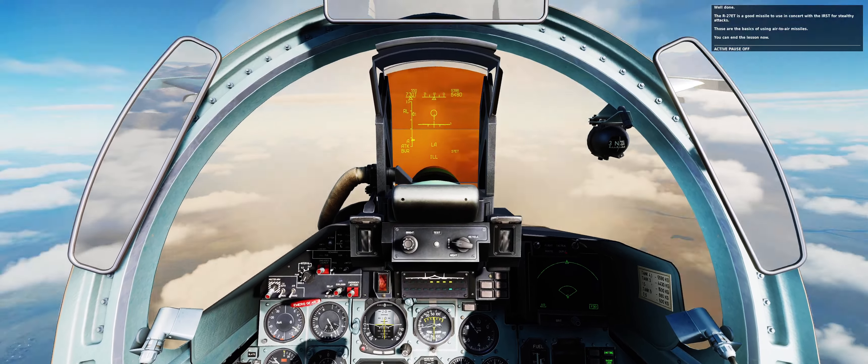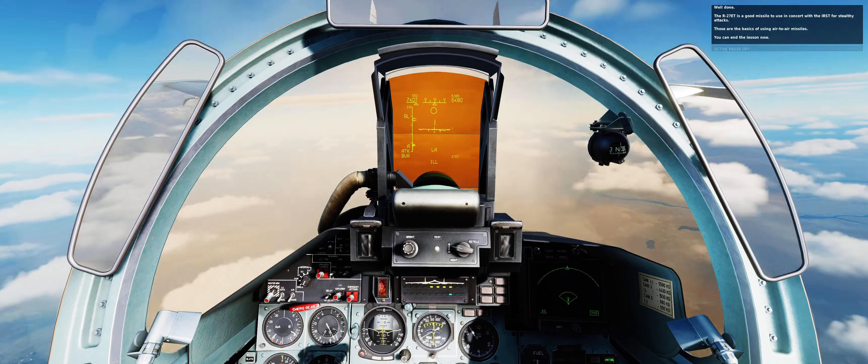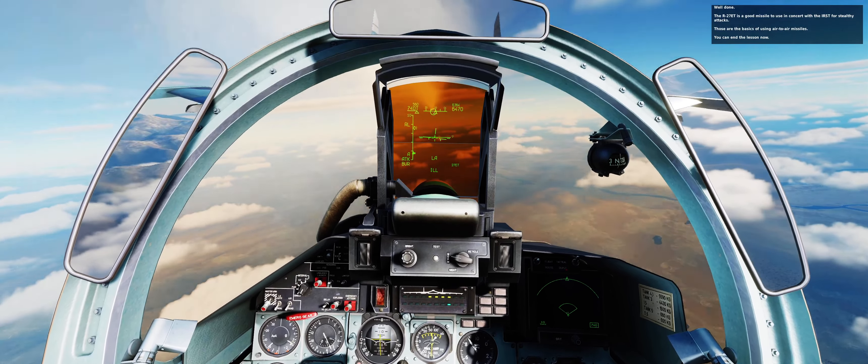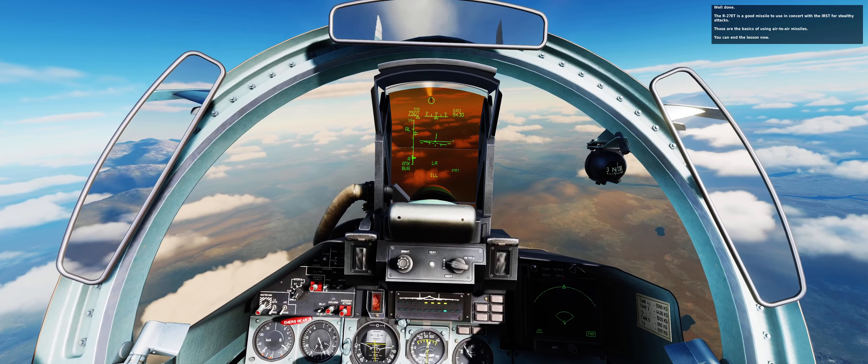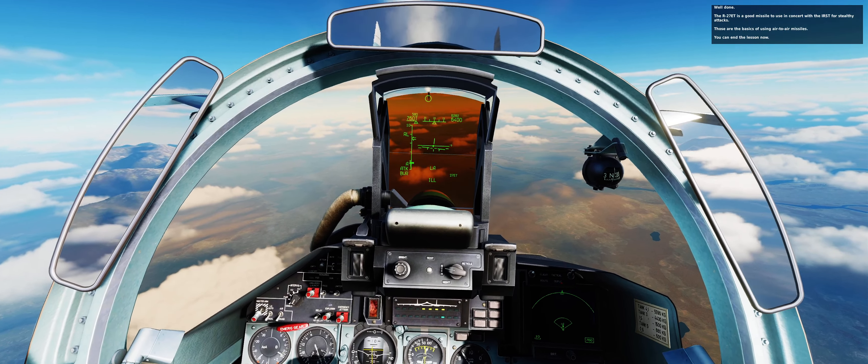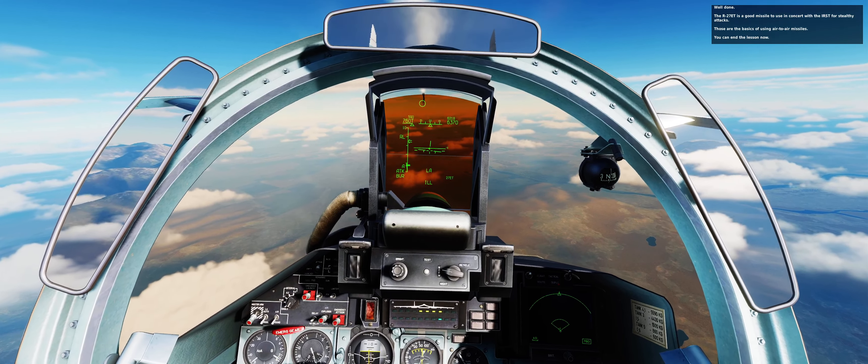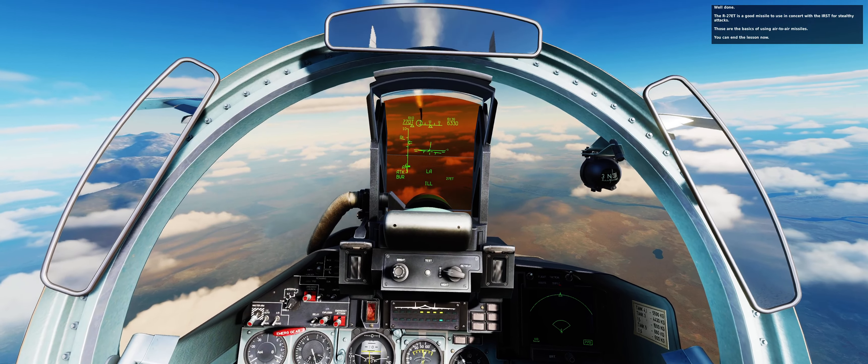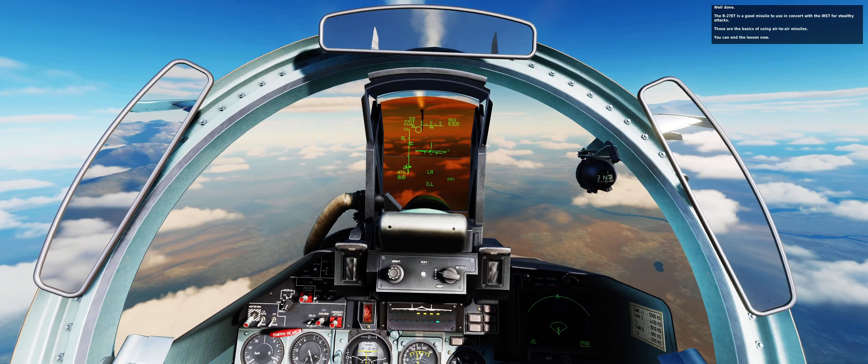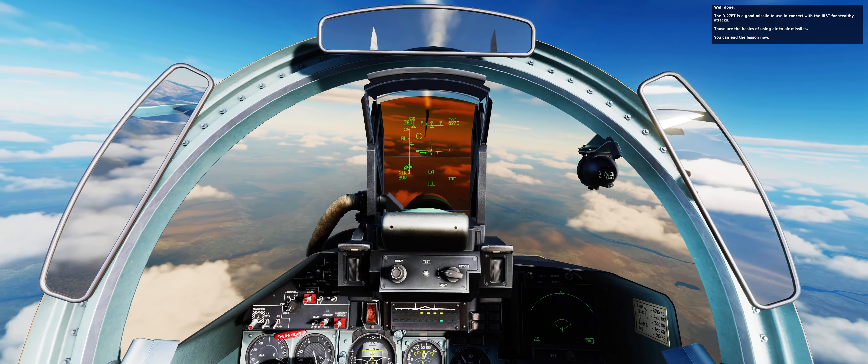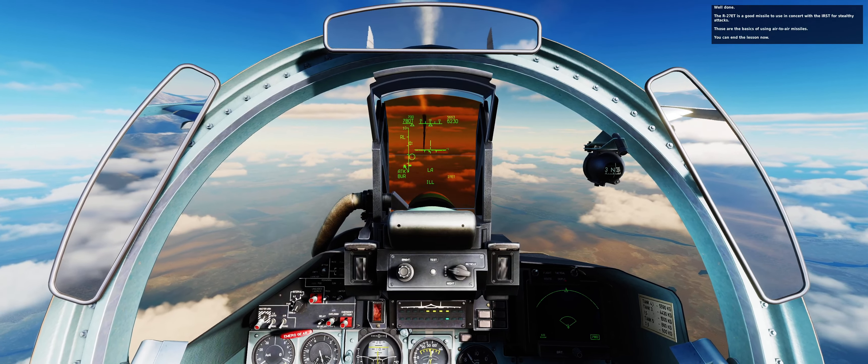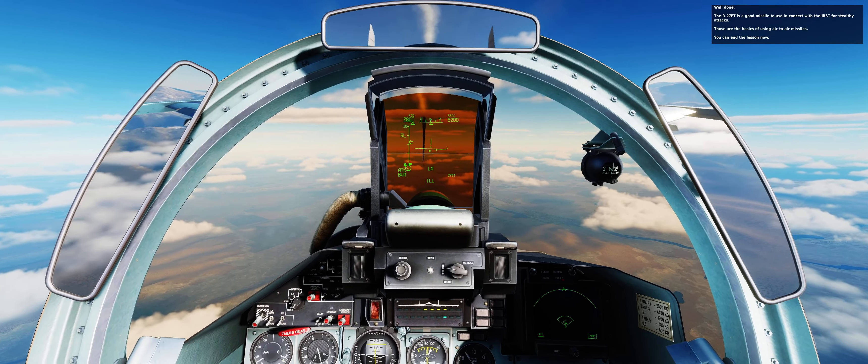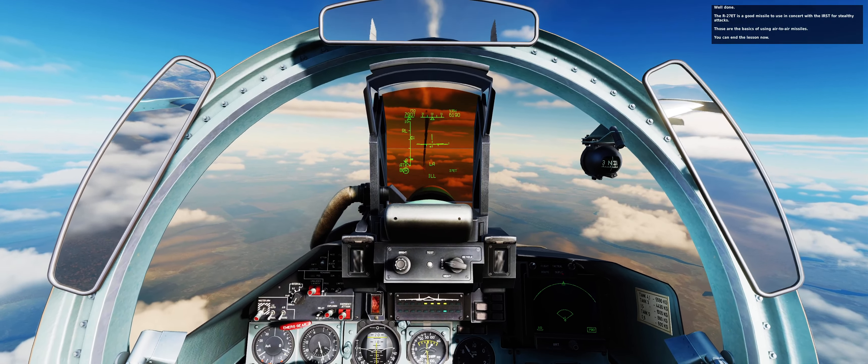Well done. The R-27ET is a good missile to use in concert with the URST for stealthy attacks. Those are the basics of using air-to-air missiles. You can end the lesson now. Well done.